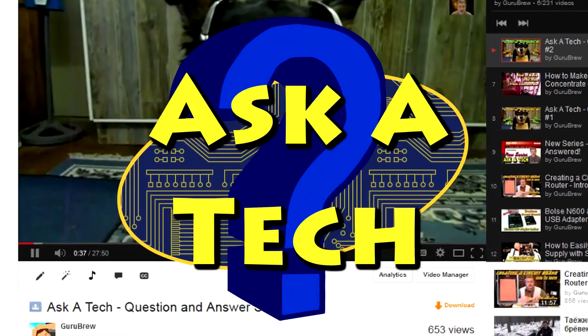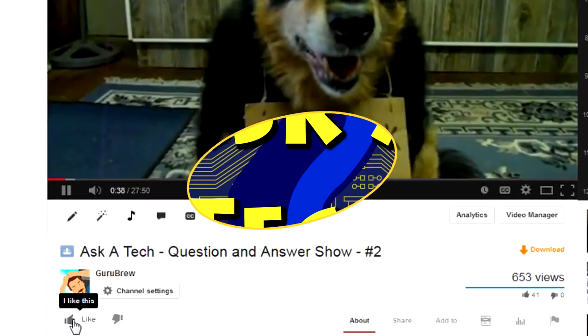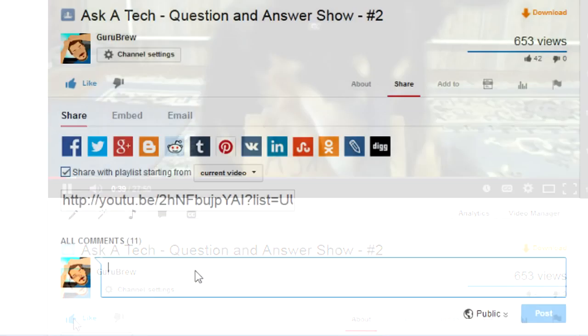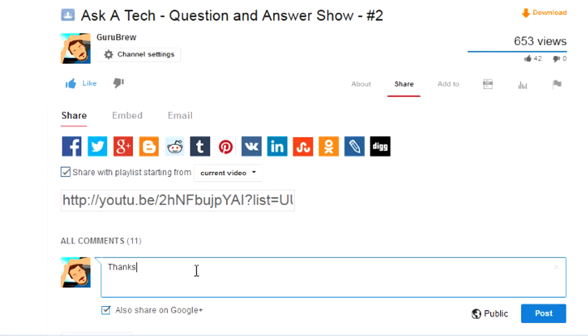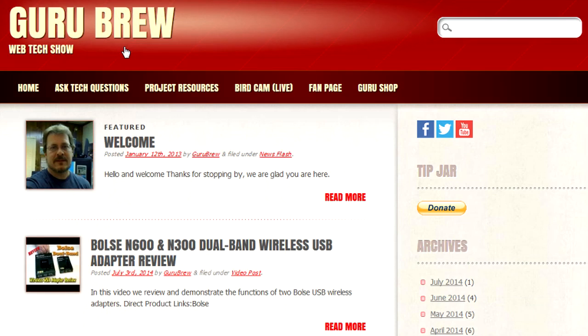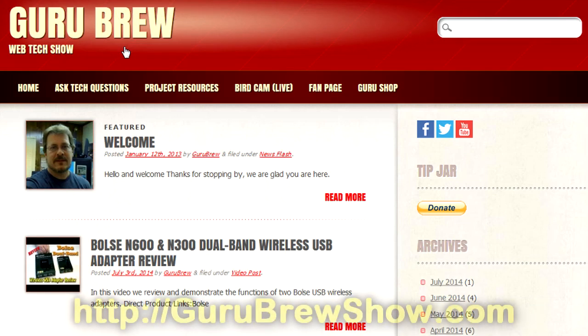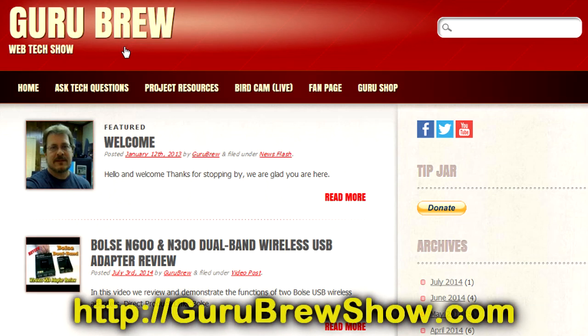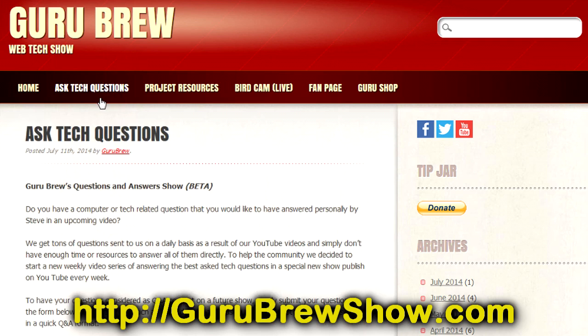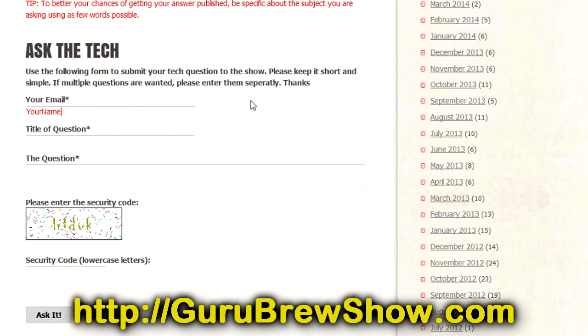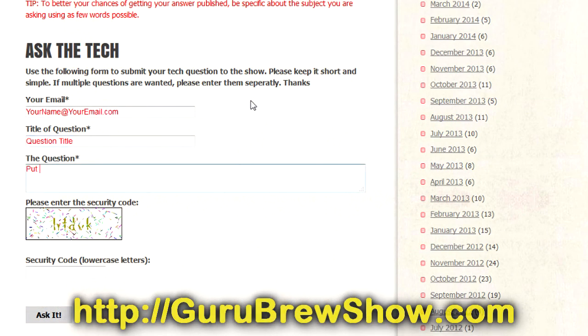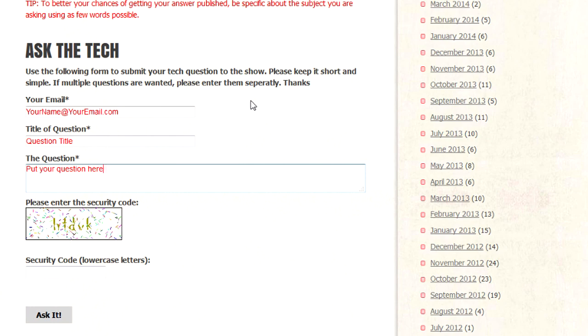I hope this video helped you out. If it did, please leave us a thumbs up and a comment if you wish. If you have your own question that you would like answered, please head over to the gurubrewshow.com website. Click on the Ask a Tech link and leave a question and maybe we'll answer it in an upcoming show. Thanks for watching and we'll see you next time. Bye for now.